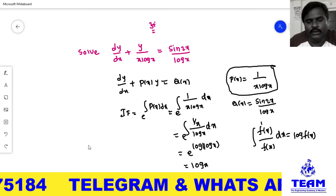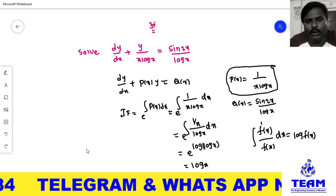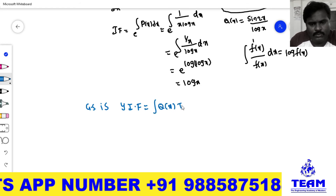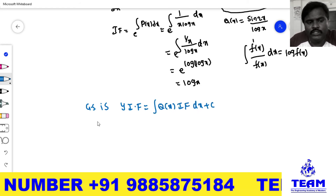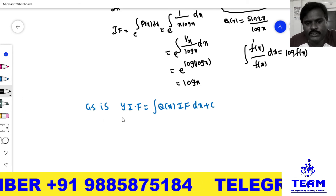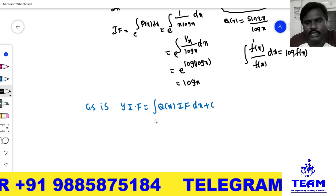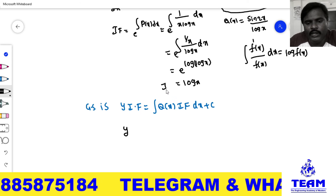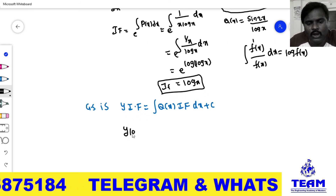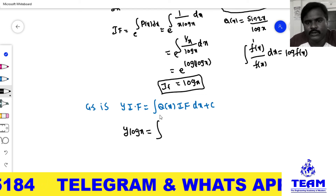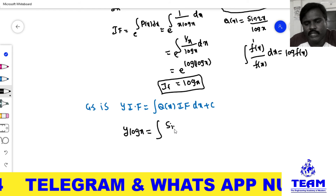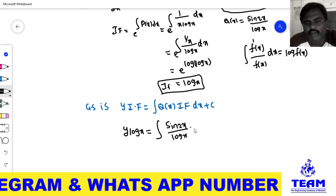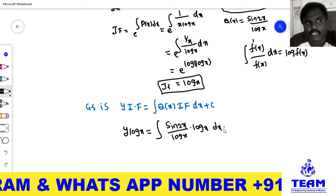Now we know the integrating factor is log x. Next, we find the general solution. The general solution of a first order linear differential equation is: y × (integrating factor) = integral of Q(x) × (integrating factor) dx + C. So y × log x = integral of [sin(2x)/log x × log x] dx + C.